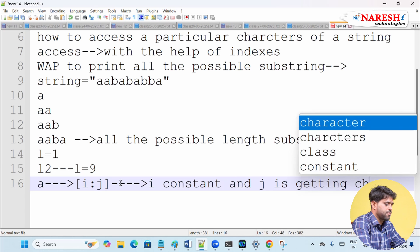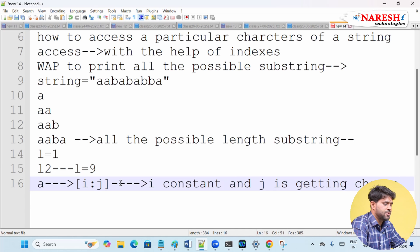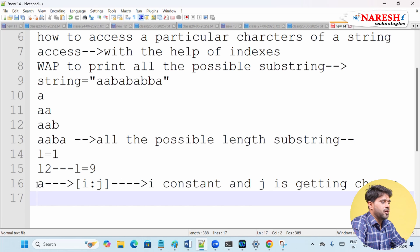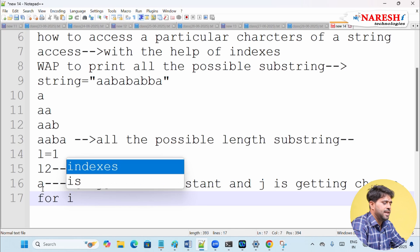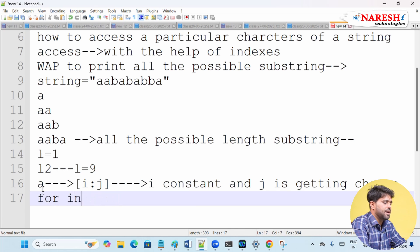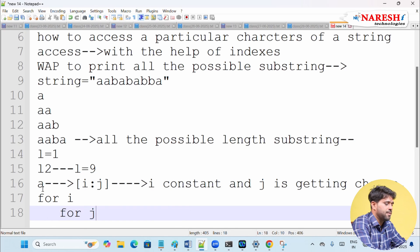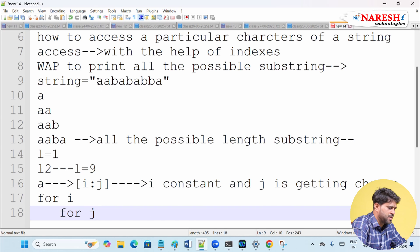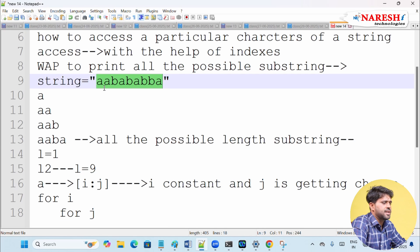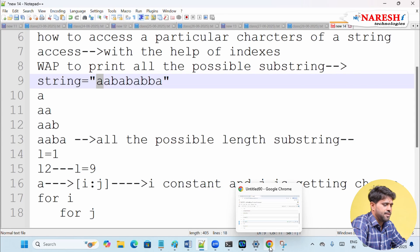Since i is constant and j keeps changing, I need one loop to iterate i, and for each i value I need another loop to iterate j. So if I want to print the first character, i is pointing at it and j should point one ahead — that way we can access the character using slicing.